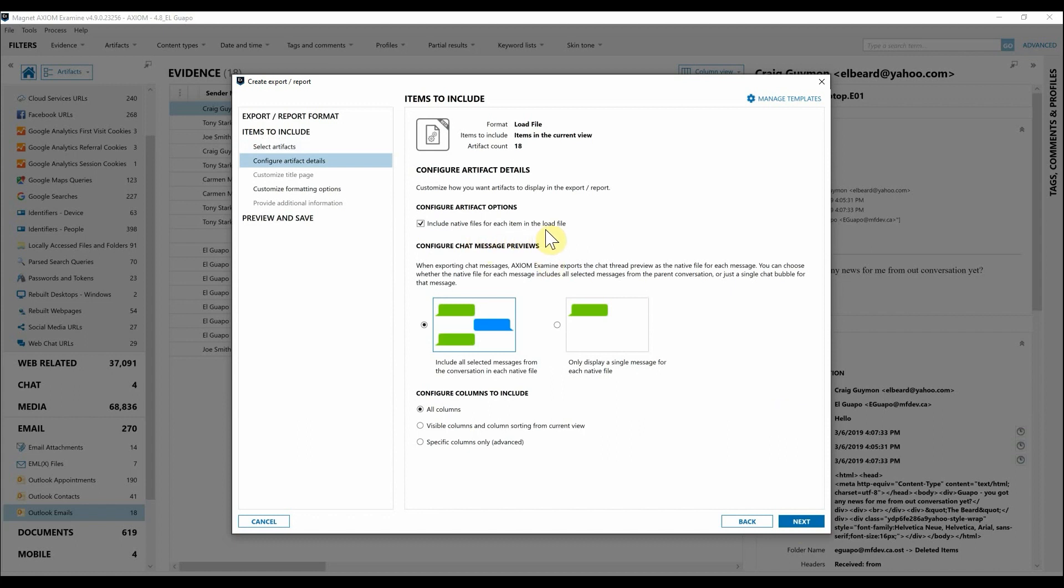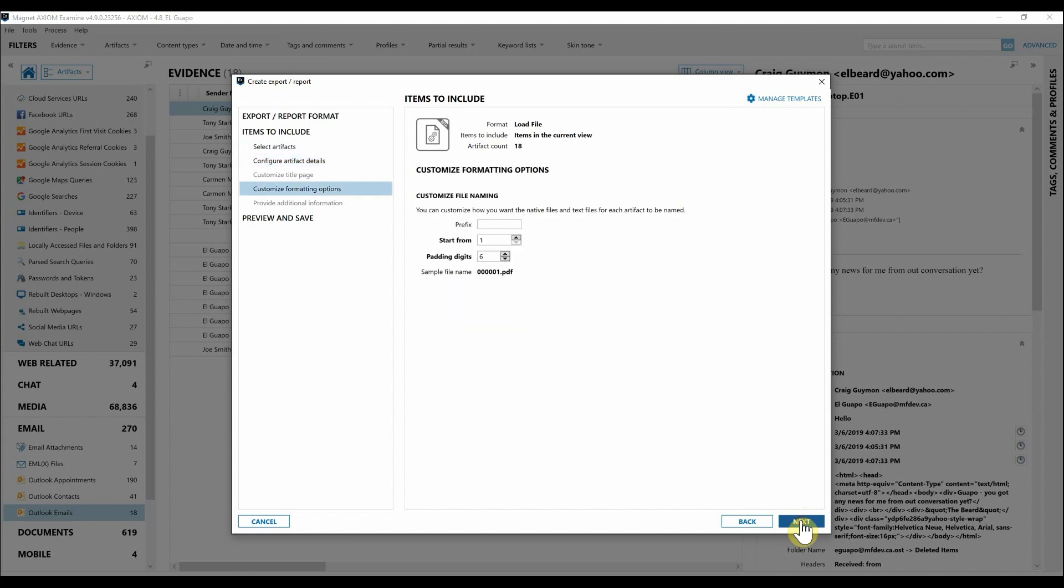Here you can see Configure Other Artifact Details. So include native files for each item in the load file if you would like that. If you have chat messages, we can build those previews as well. And lastly, if you need to configure the columns to include within that file, we can specify that here. I'm simply going to leave these as is and hit Next.